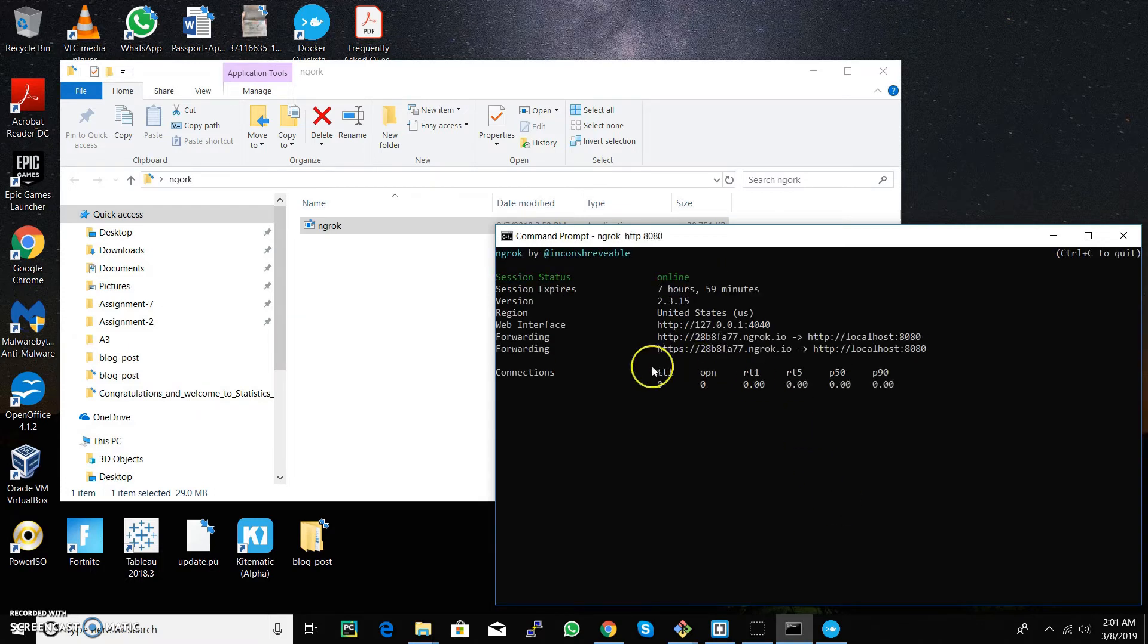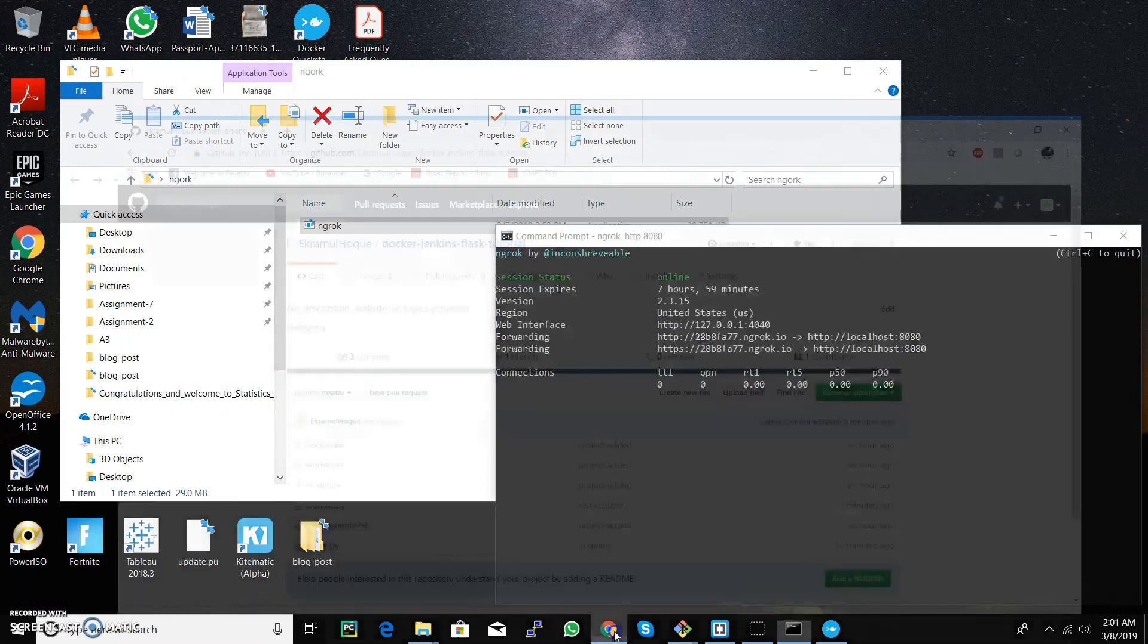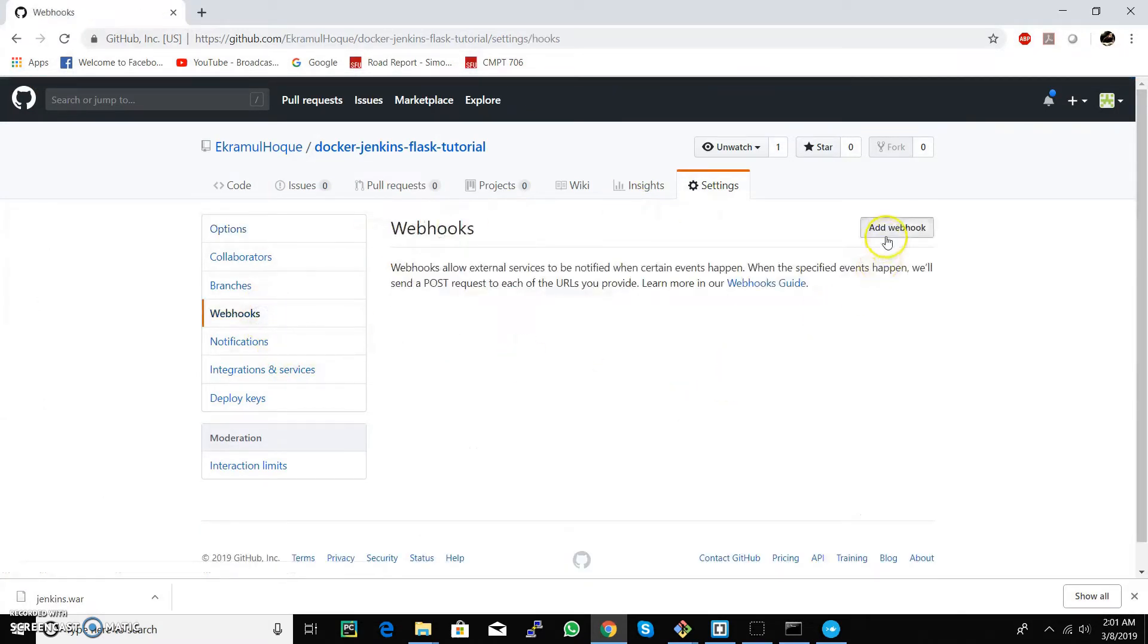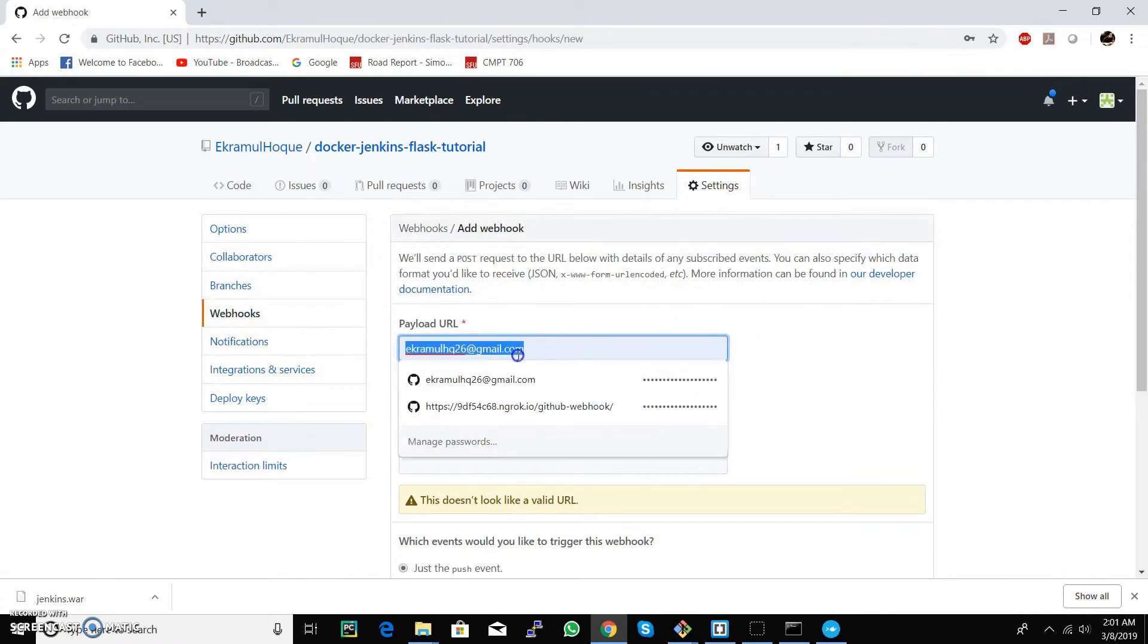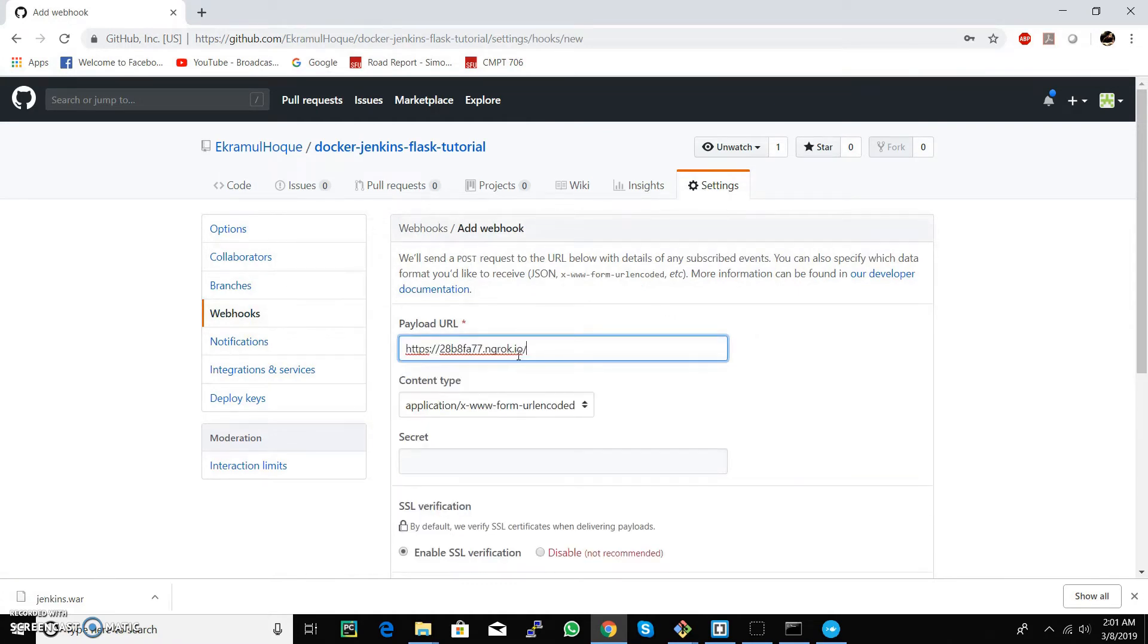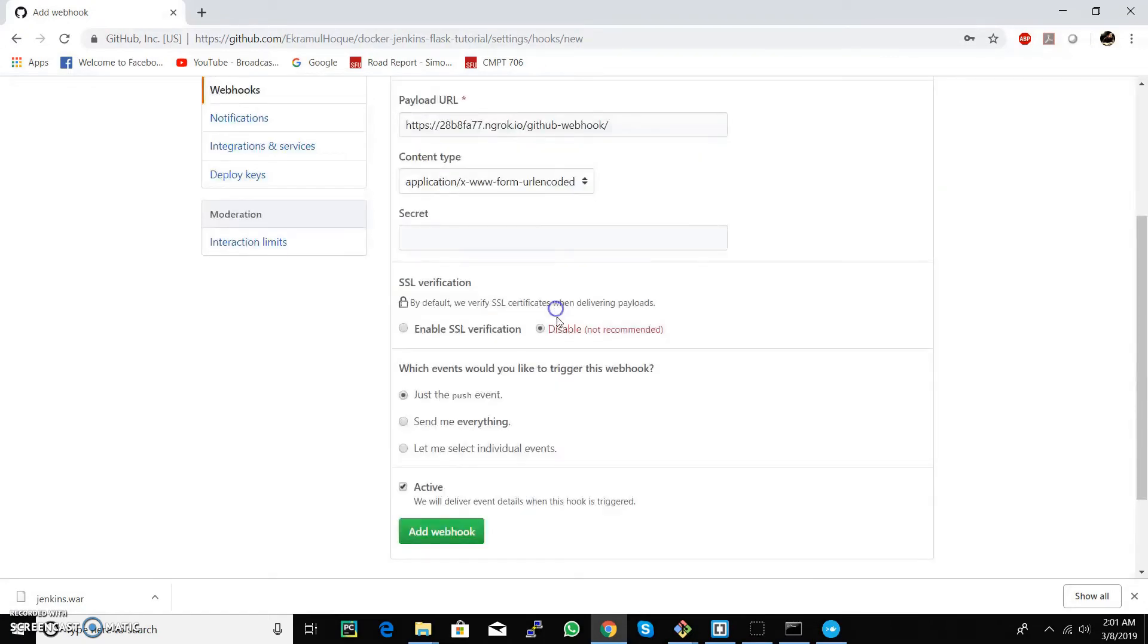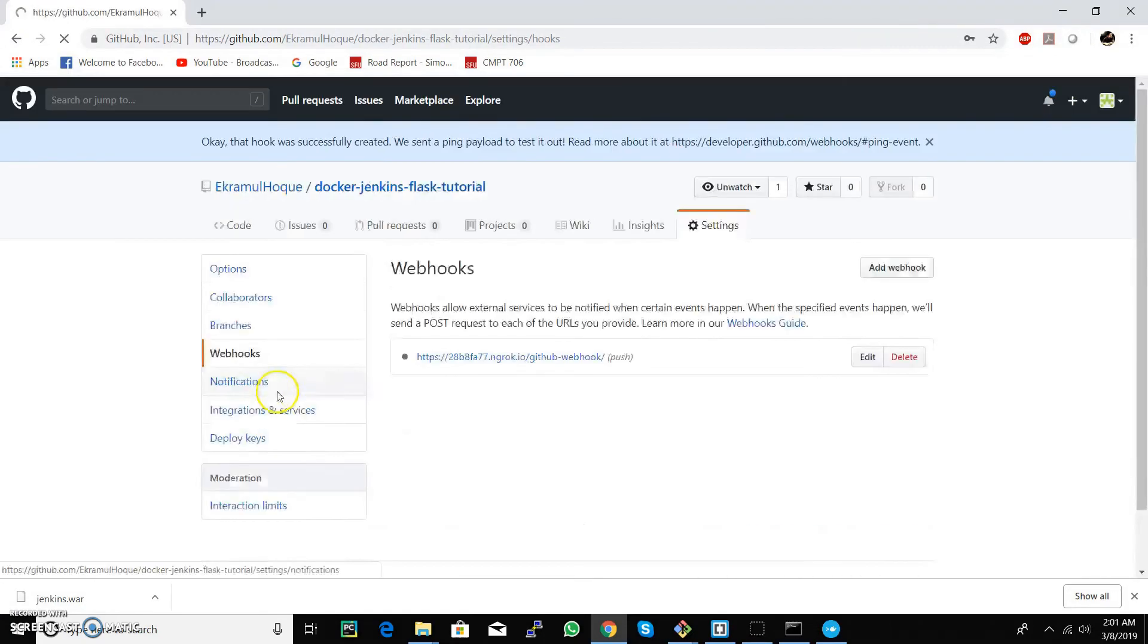This will generate two URLs which we will use as a webhook in our git repository. Go to the settings, select webhook and paste in the address along with this word. We need to disable SSL verification for this example, but you can enable it later.